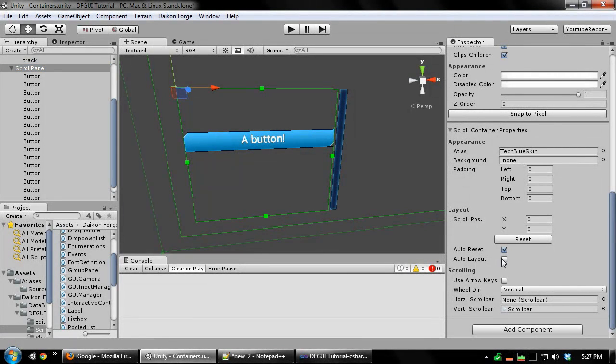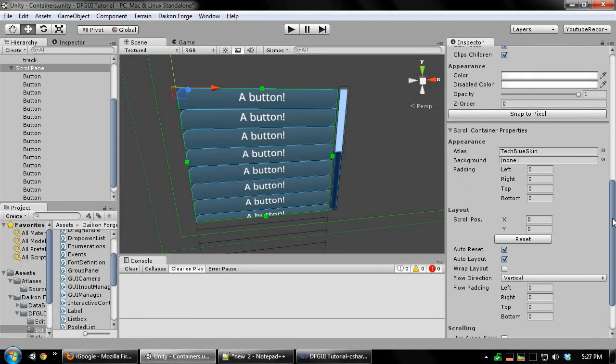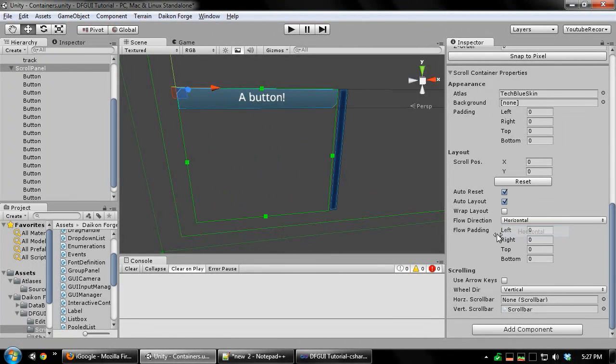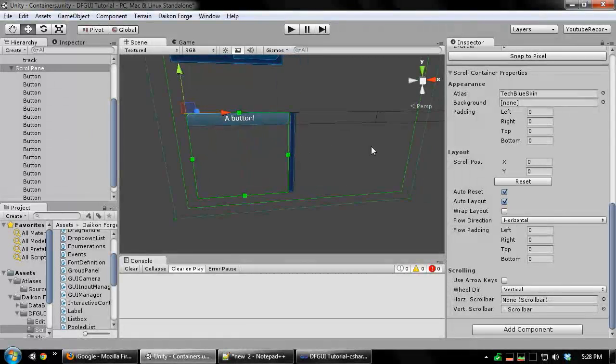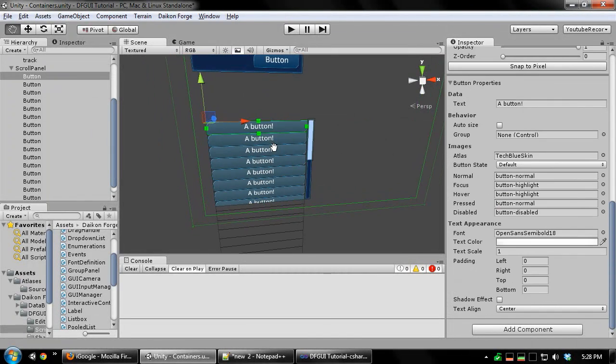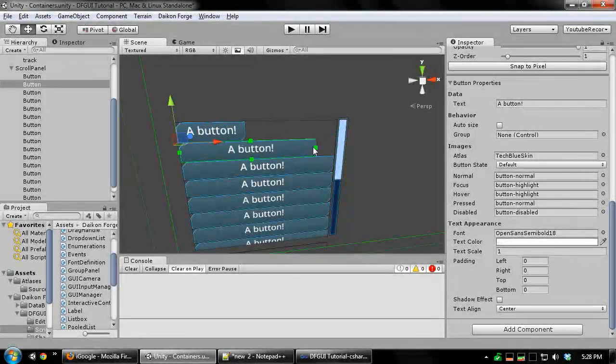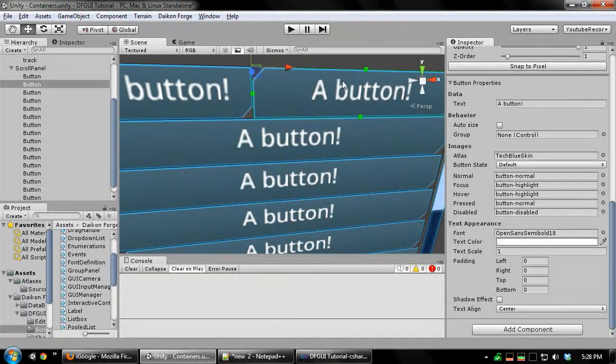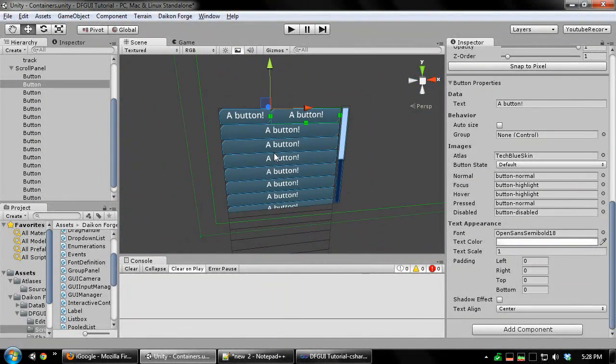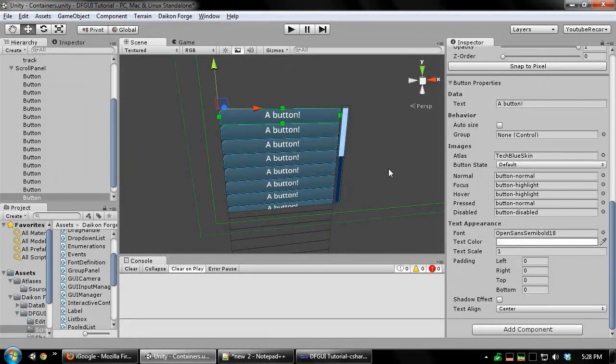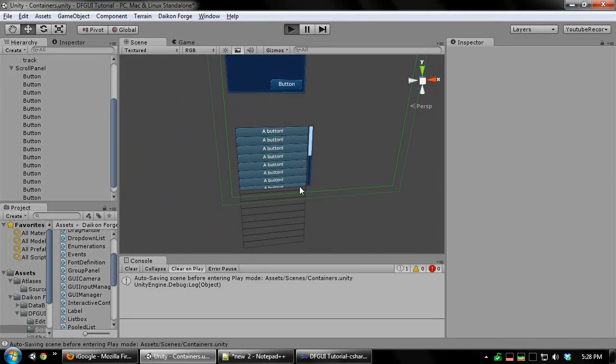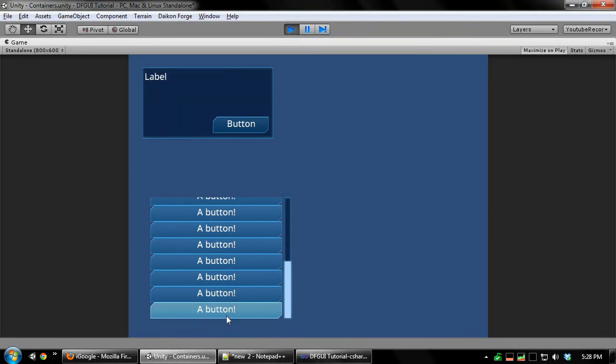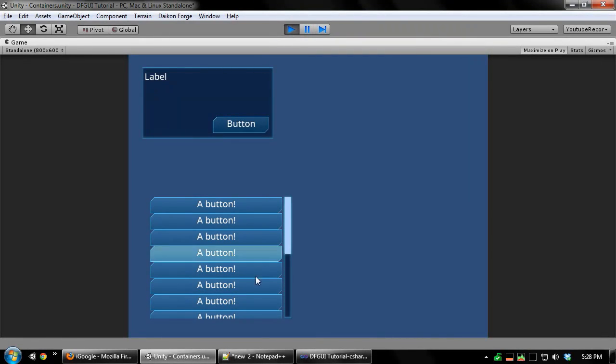And turn on auto layout. I'm going to set it to layout vertically. You can also turn on wrap layout. If I set this to horizontal and enabled wrap layout, it would tile these horizontally as much as it could until it reached the edge of the scroll panel, and it will create a new line essentially like word wrap. I'll just run this real quick. There's our list of buttons.